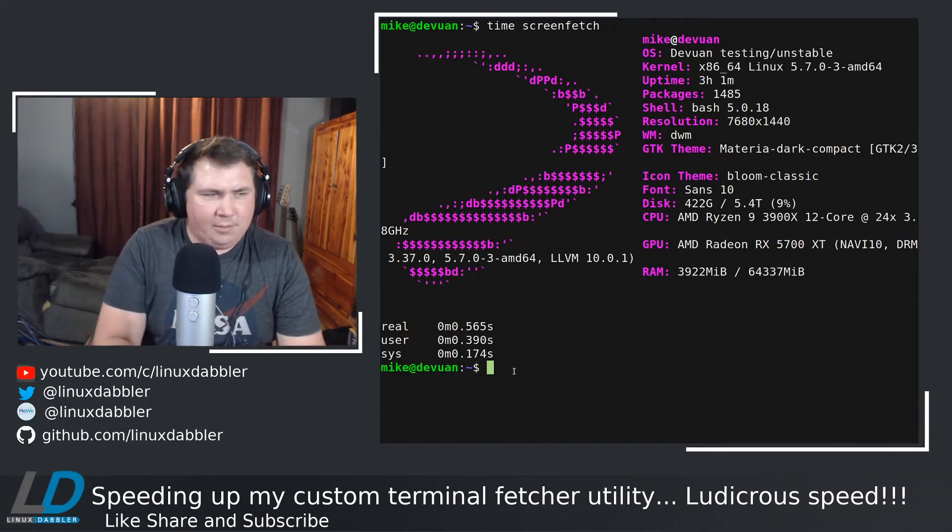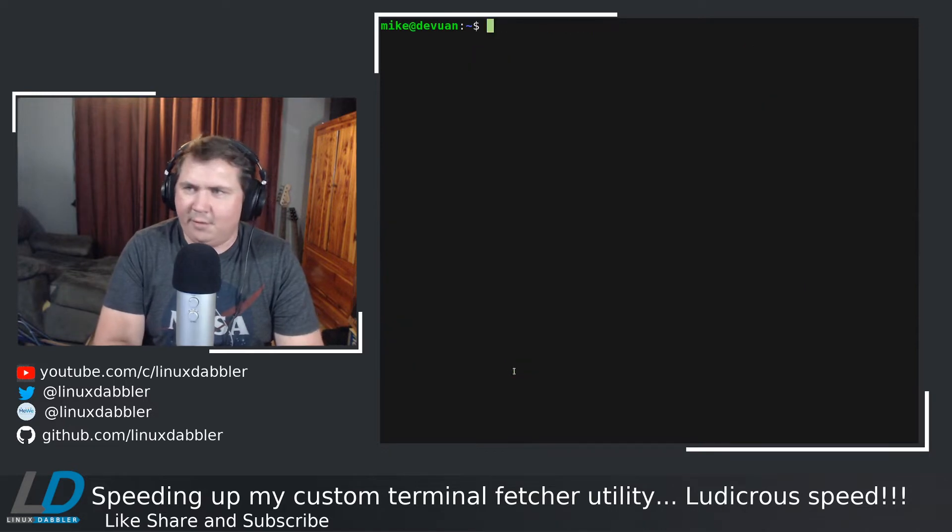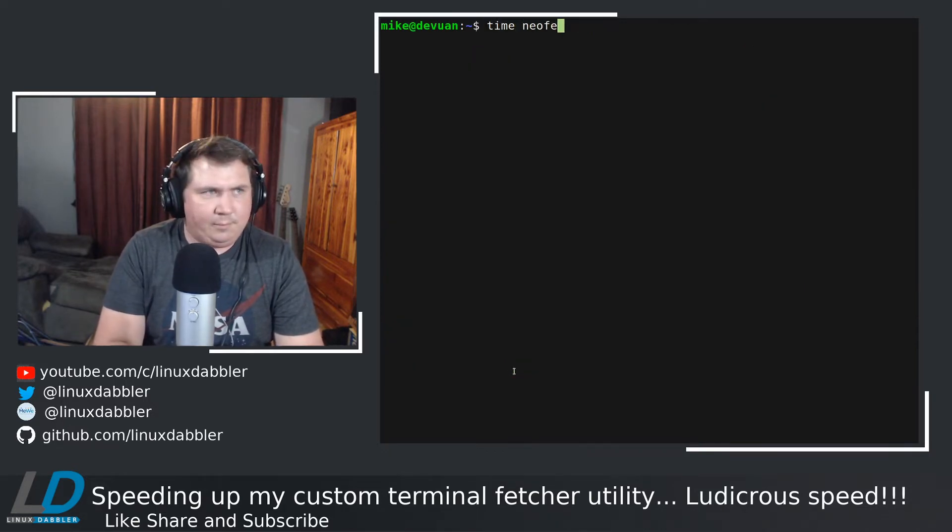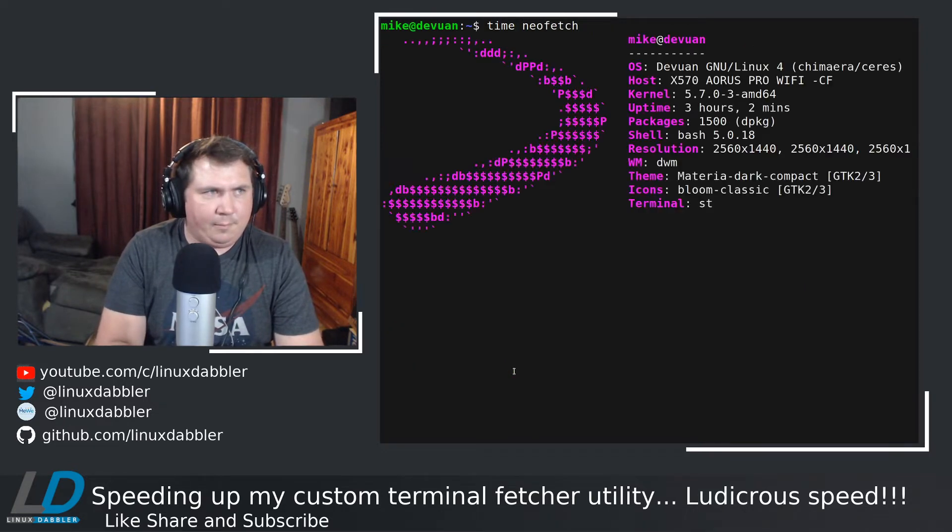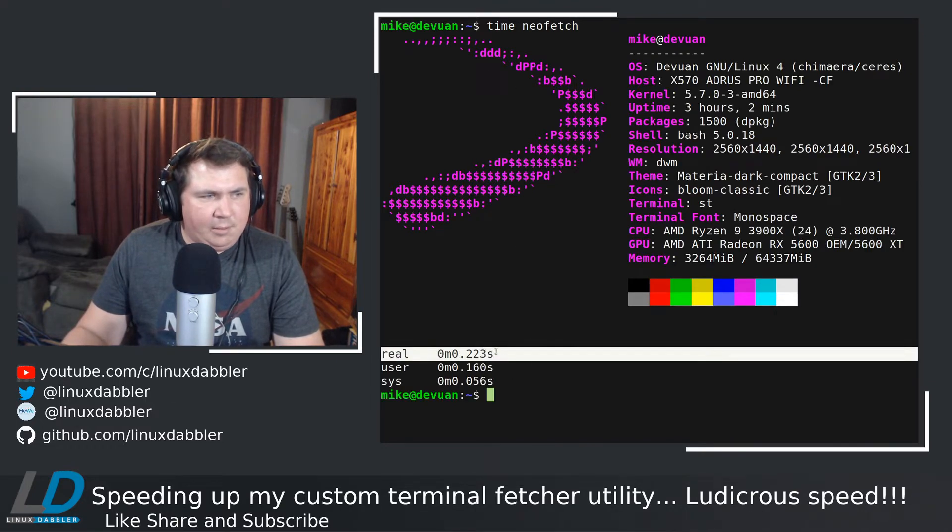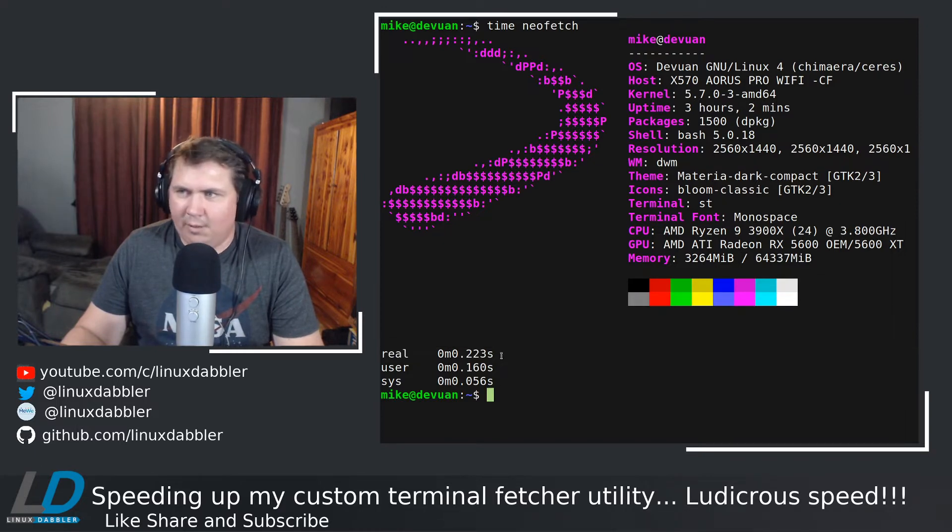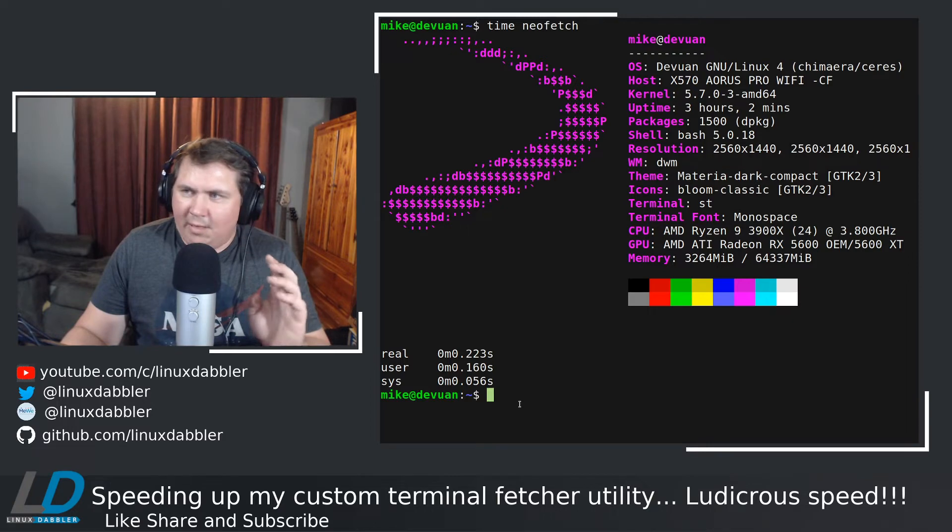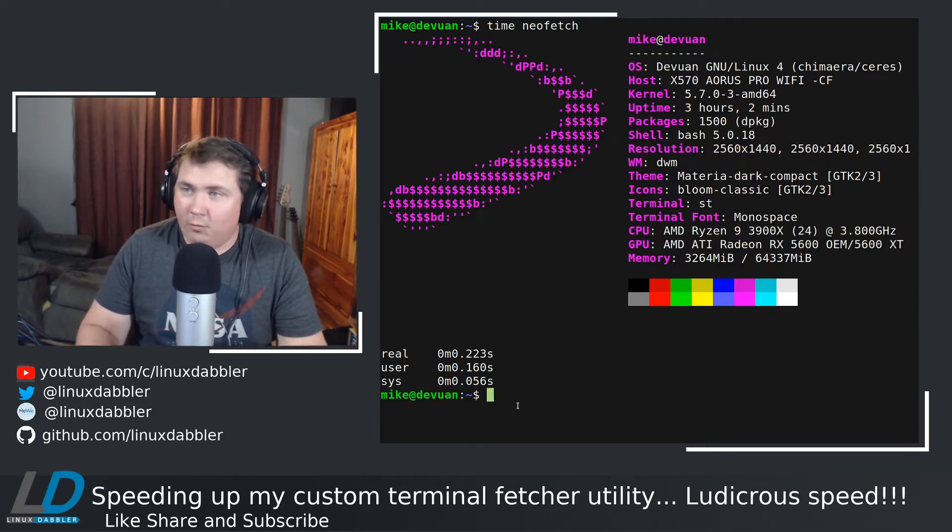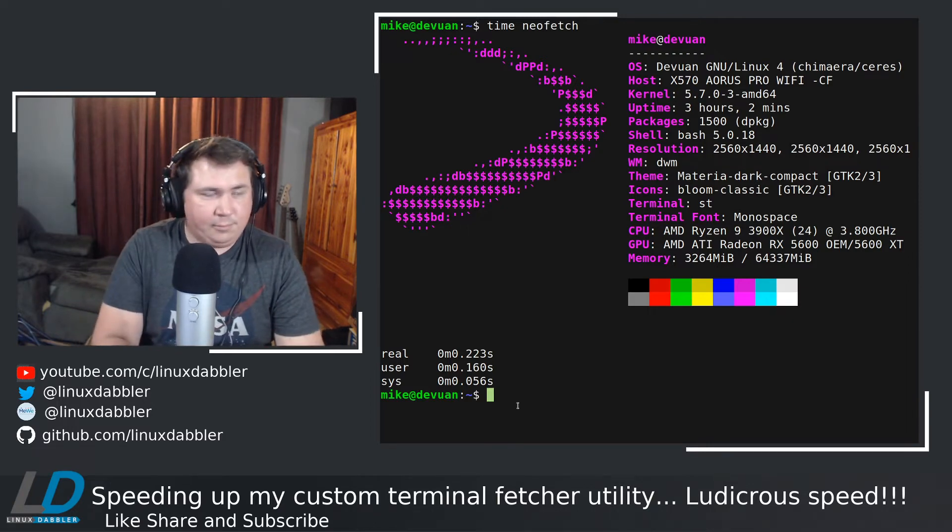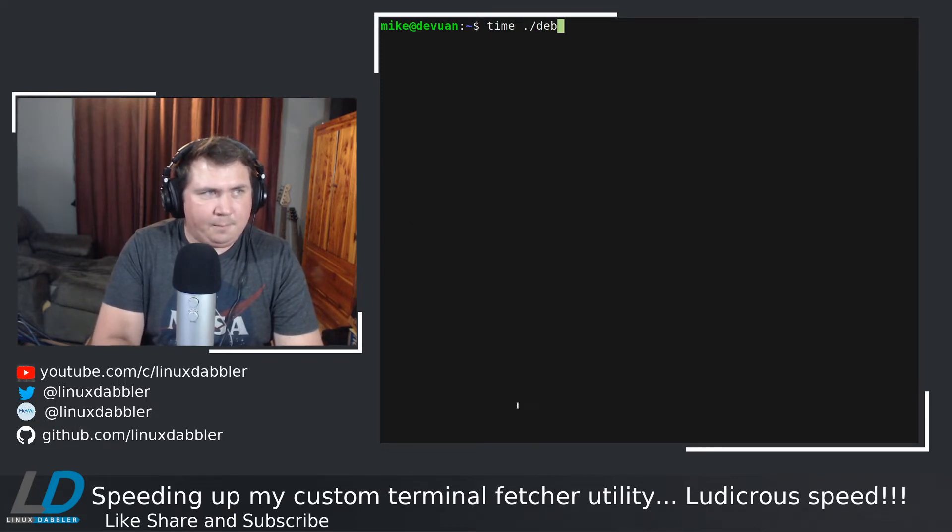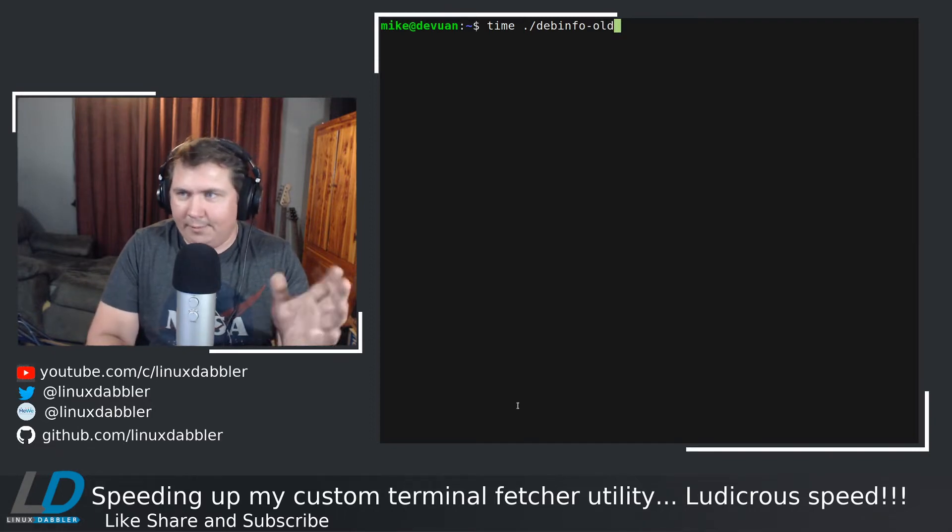So let's look at NeoFetch. Let's time this. NeoFetch took way less time. About half the time, or a little less than half the time. So now let's time my DEBINFO script, or my old one rather. We're going to clear the screen, and we're going to time DEBINFO old, because I renamed it.